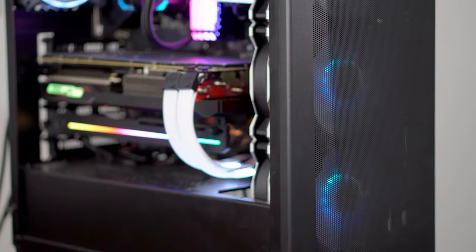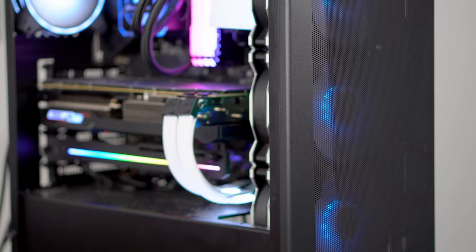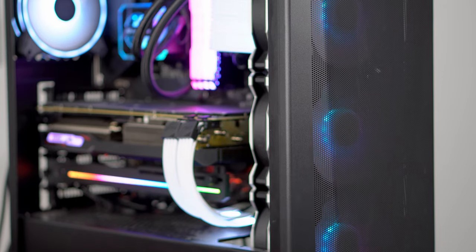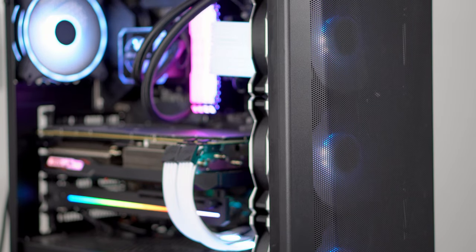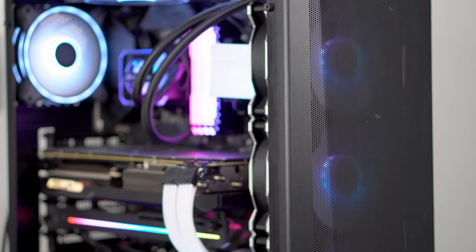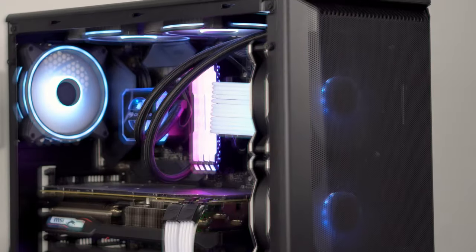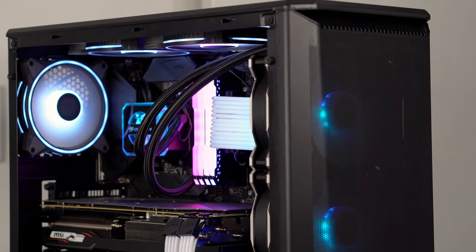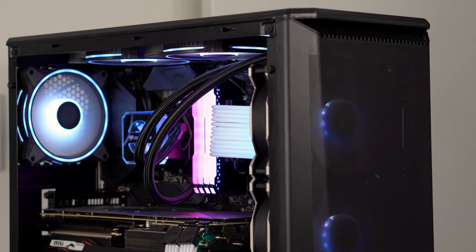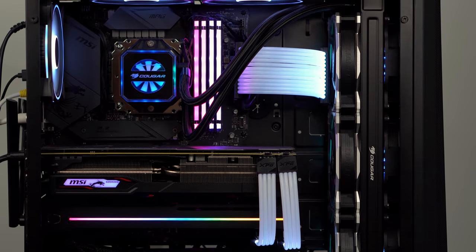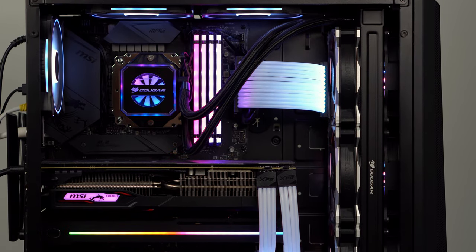So you went out and got yourself a brand new Cougar Halor all-in-one liquid cooler and now you need to top it up but you're not sure how. Stick around and I'll show you just how easy it really is.